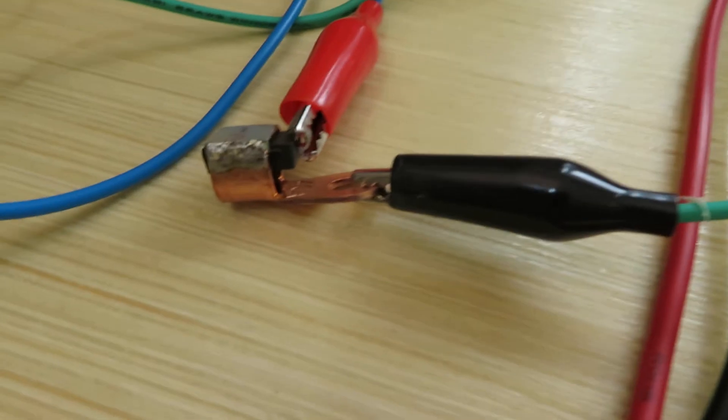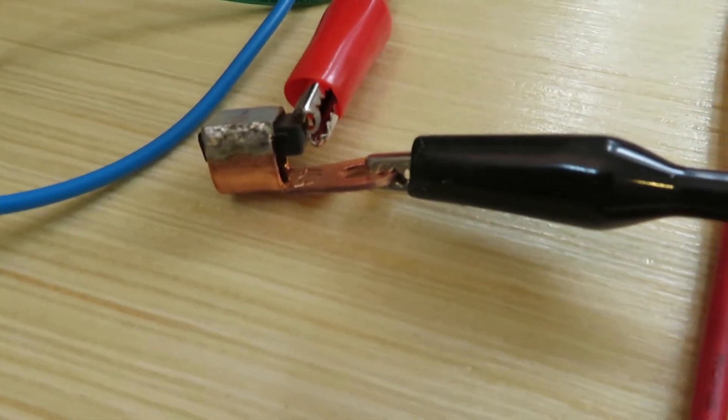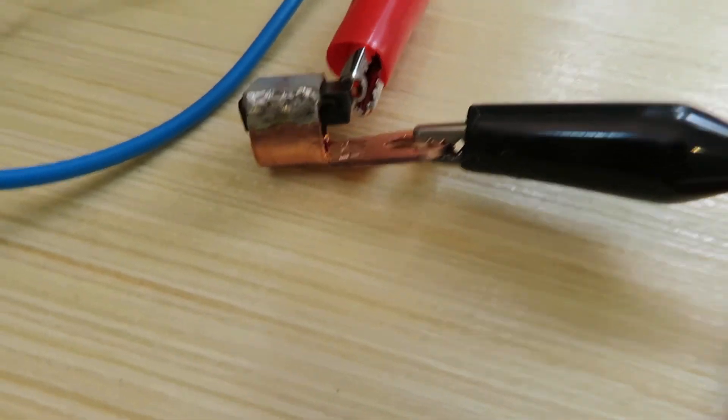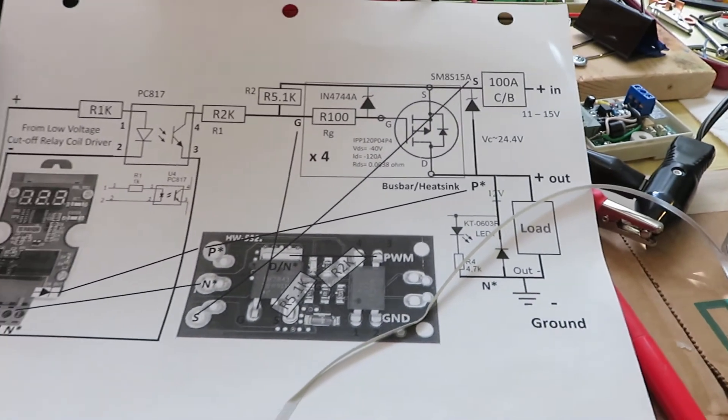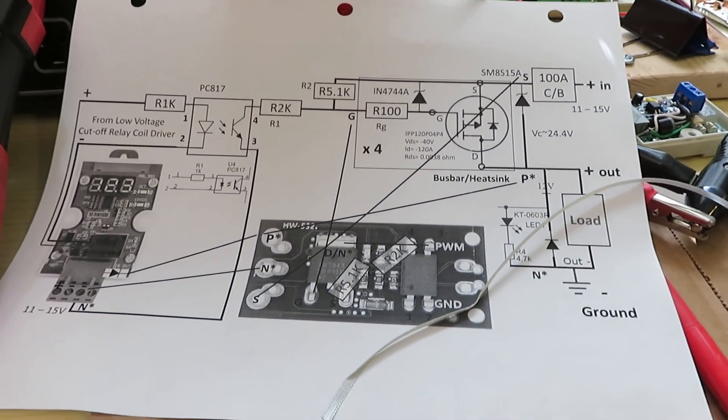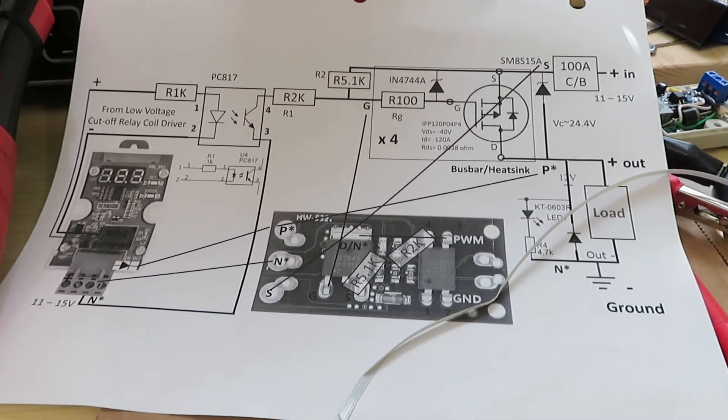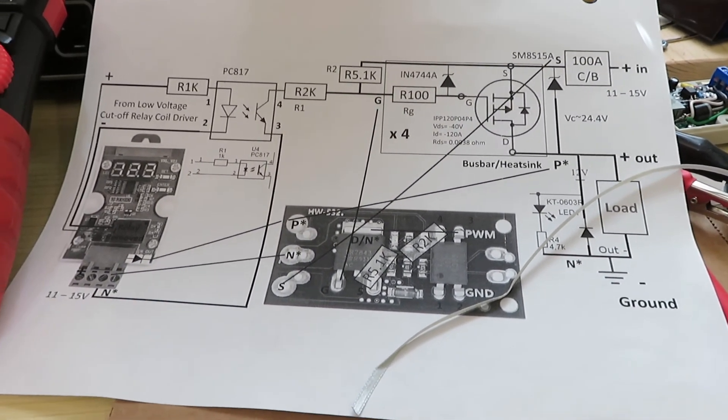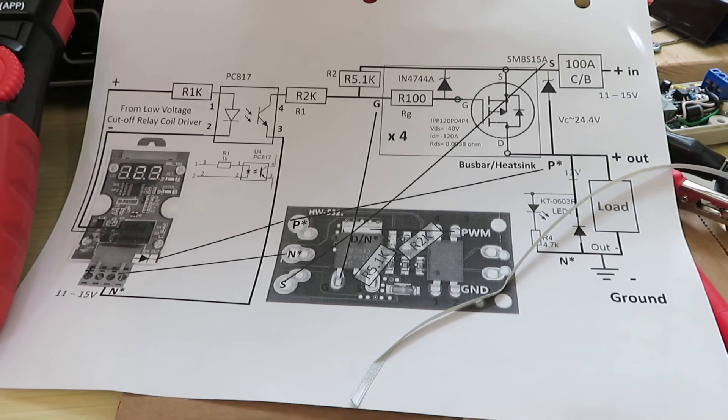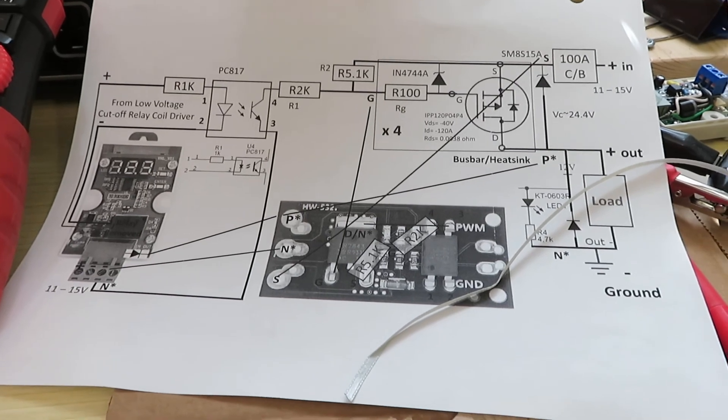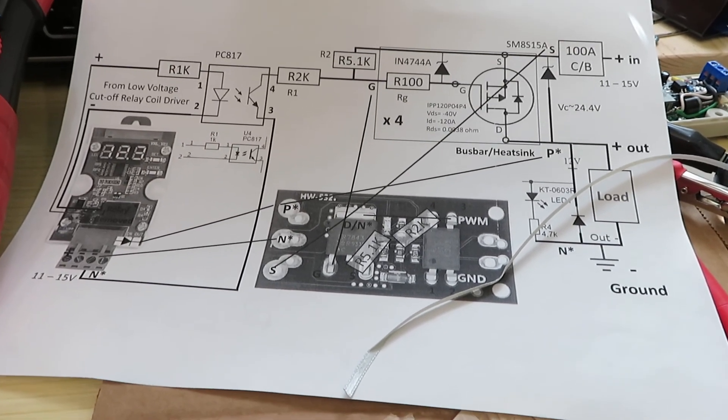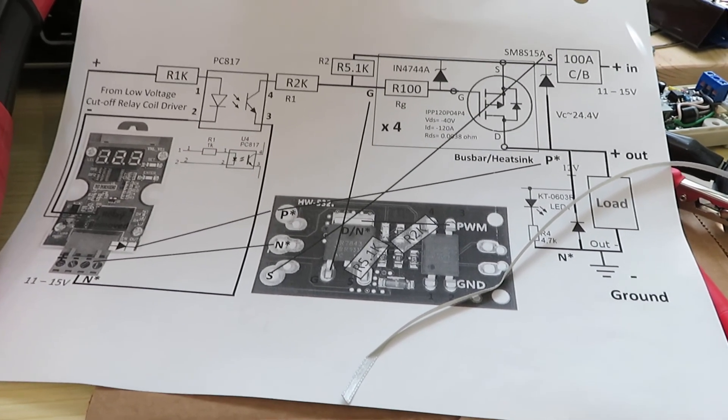So this is the diode or the transient voltage suppressor and it will be used in my new design which is a solid state relay. Thanks a lot, thanks for watching, have a good day, bye bye.